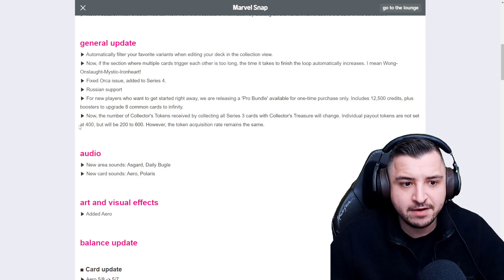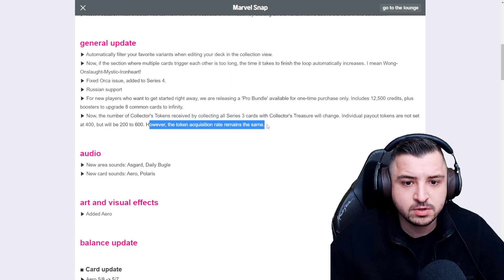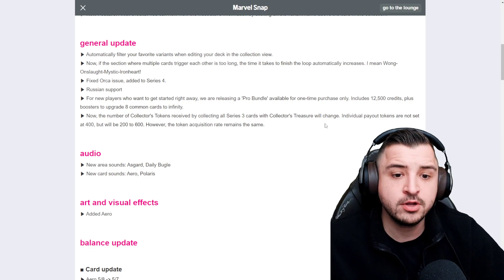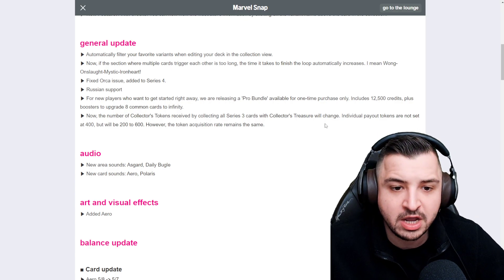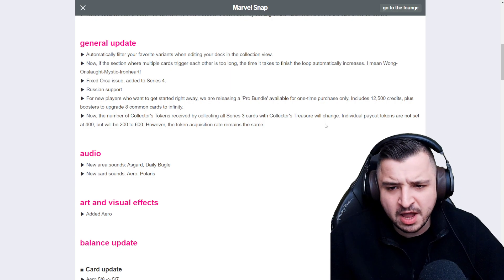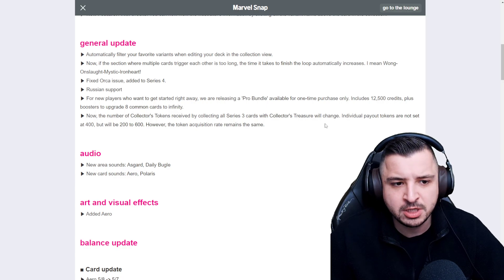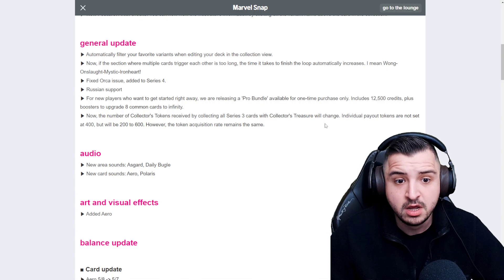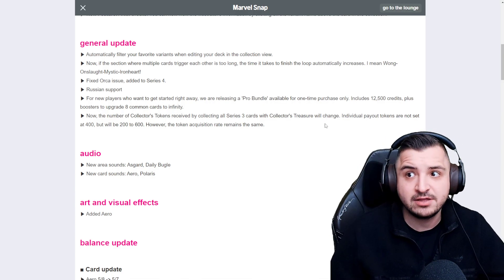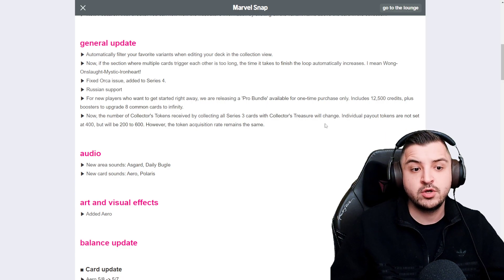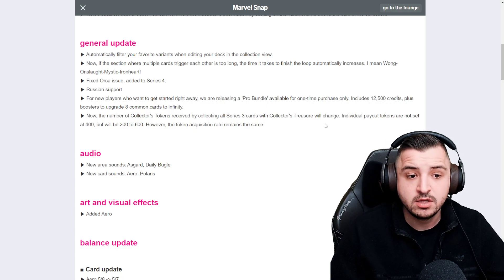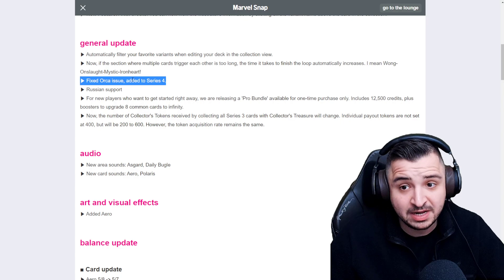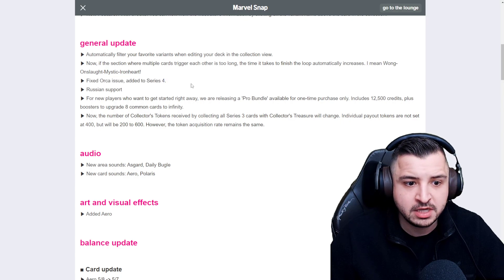Now the number of collector tokens received by collecting all Series 3 cards with collector treasure will change. Individual payout tokens are not set at 400, but will be 200 to 600. However, the token acquisition rate remains the same. So a buff to collector tokens once you've collected all Series 3 cards, which is nice. At the moment, you either get 100 or very occasionally 400, but now the minimum you can get is 200 and you can get up to 600. So that's really nice. More collector tokens is definitely much welcomed.